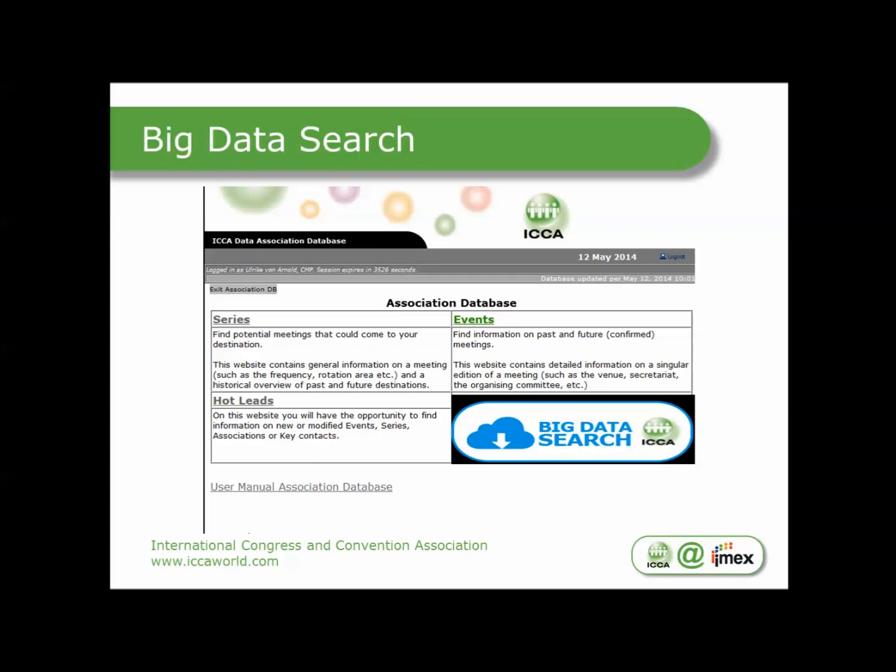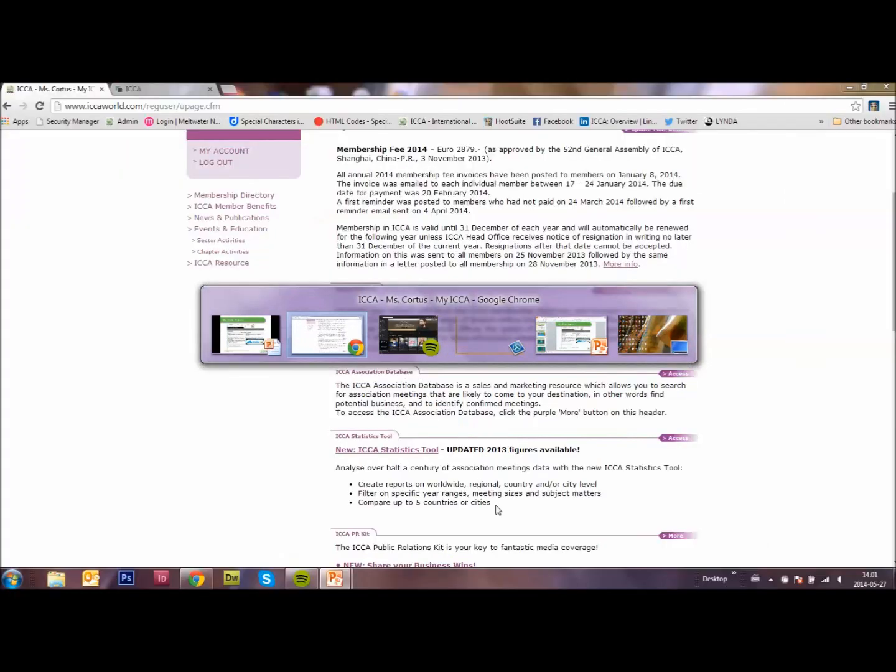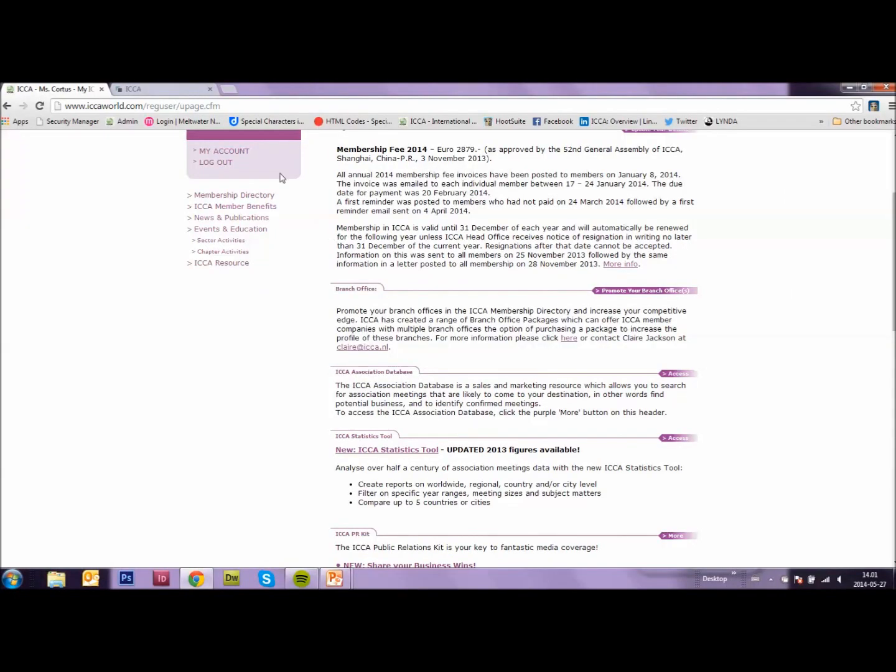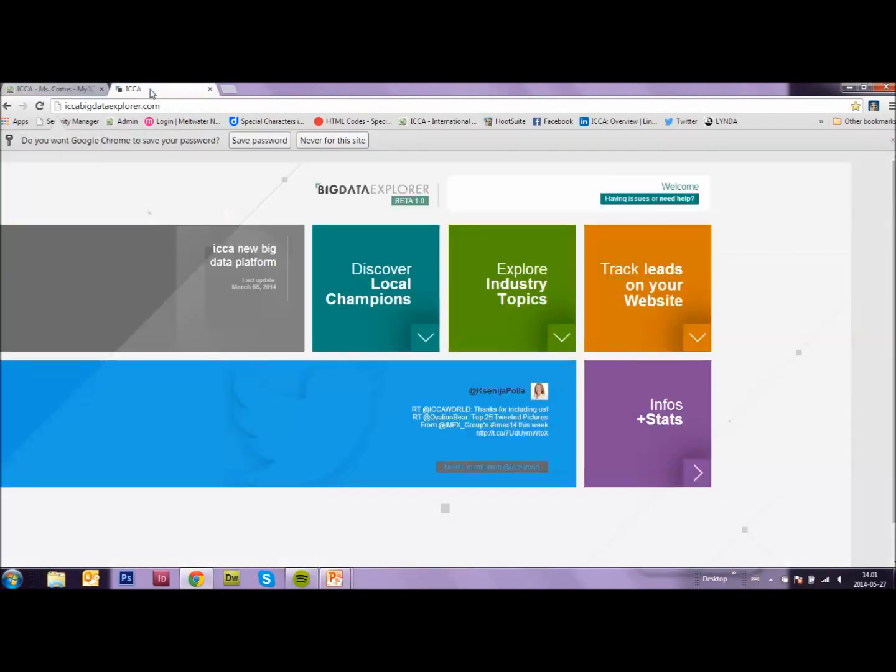And if you click on Big Data Search, you will see this page, Big Data Explorer.